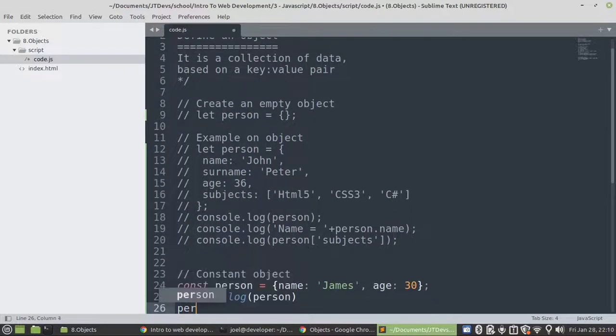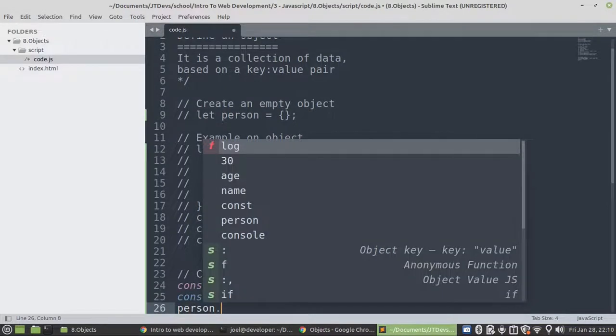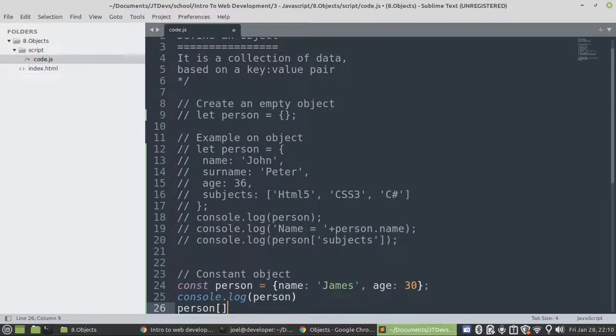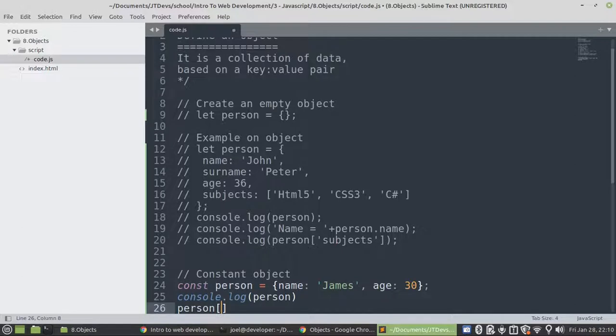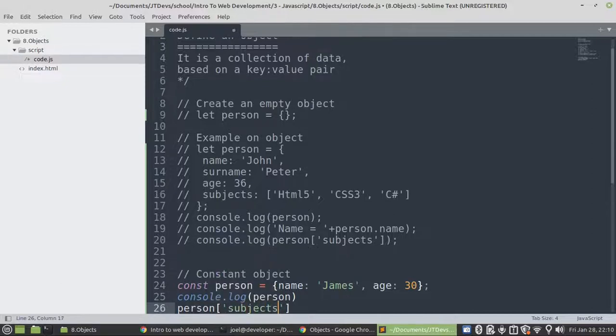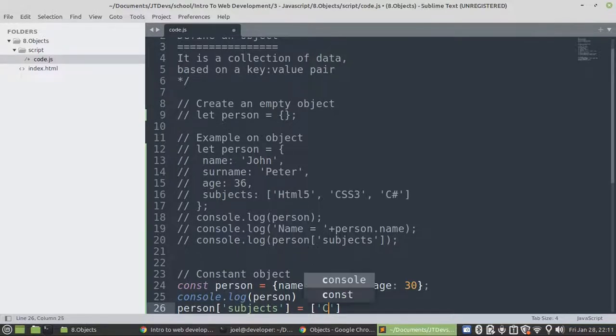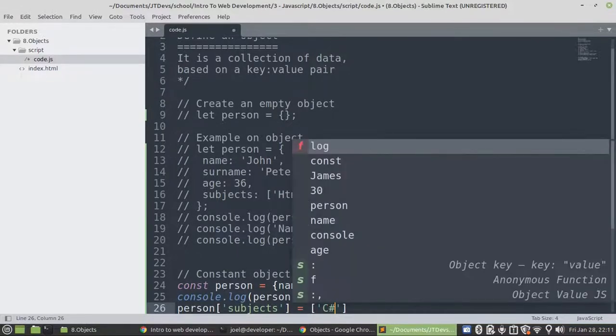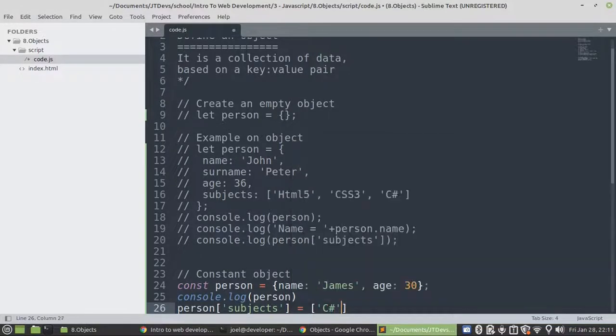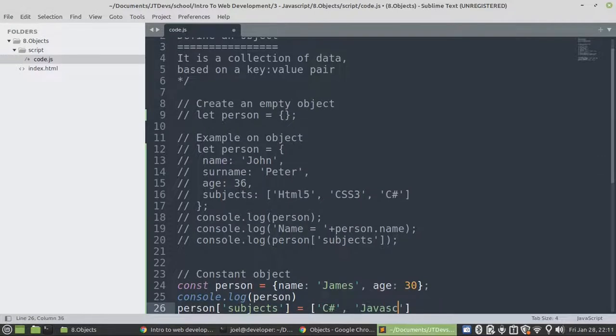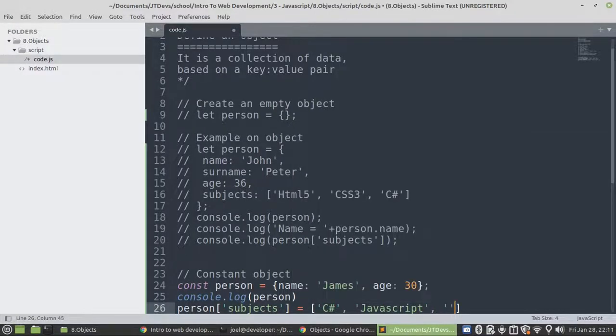Then you can say person.subjects or using square bracket. This will allow you to access or create a new property. So I'm going to specify I need to add a new something. It's to show JavaScript, Jquery, Angular.